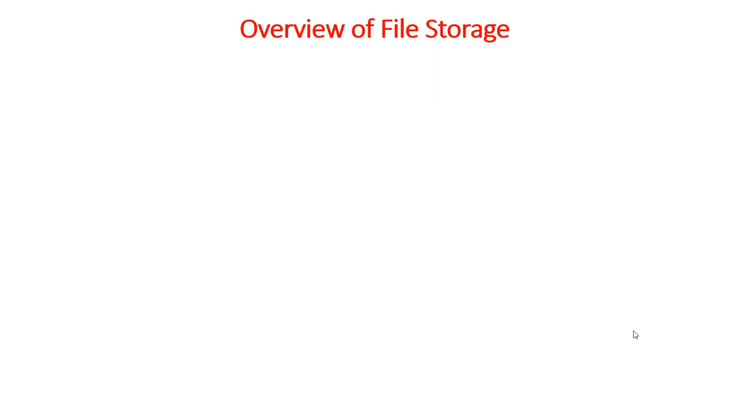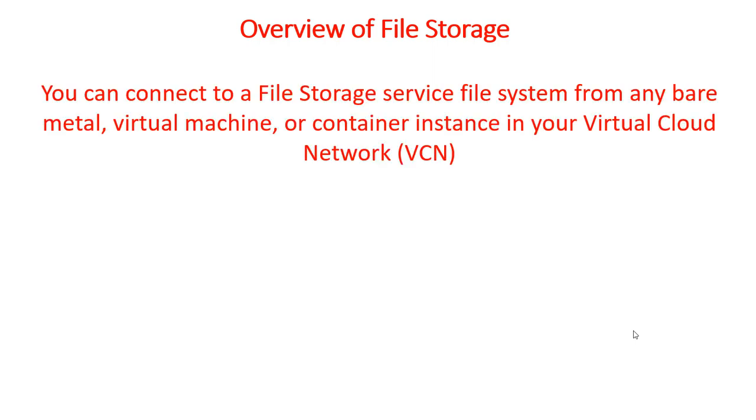We're going to talk about overview of file storage. Oracle Cloud Infrastructure File Storage Service provides a durable, scalable, distributed, enterprise-grade network file system.